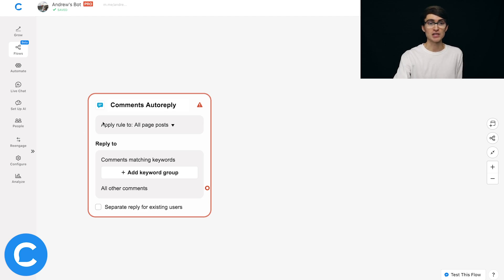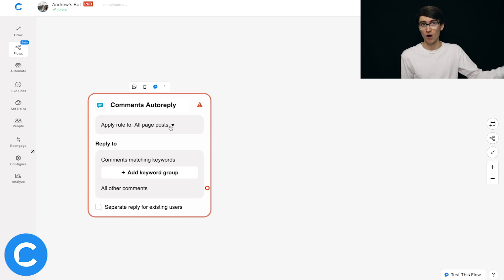At the top of the entry point you'll see a dropdown with two options: you can choose to respond to people who comment on any — meaning all — of your Facebook page posts, or specific posts. The use cases for all page posts would be automating FAQs or managing your reputation, because no matter where a user leaves a comment, you want to instantly respond. On the other hand, if you're using a lead generation use case, I'd advise using specific posts — maybe you're doing a contest or giveaway and only want to respond in that specific context.